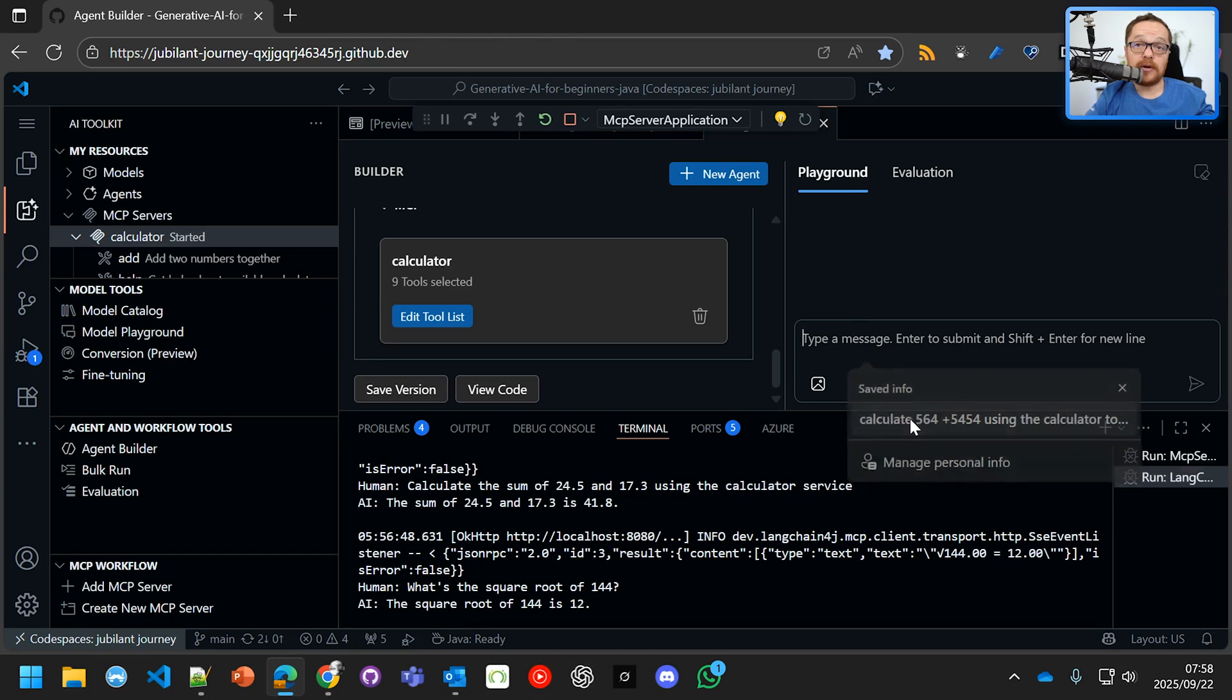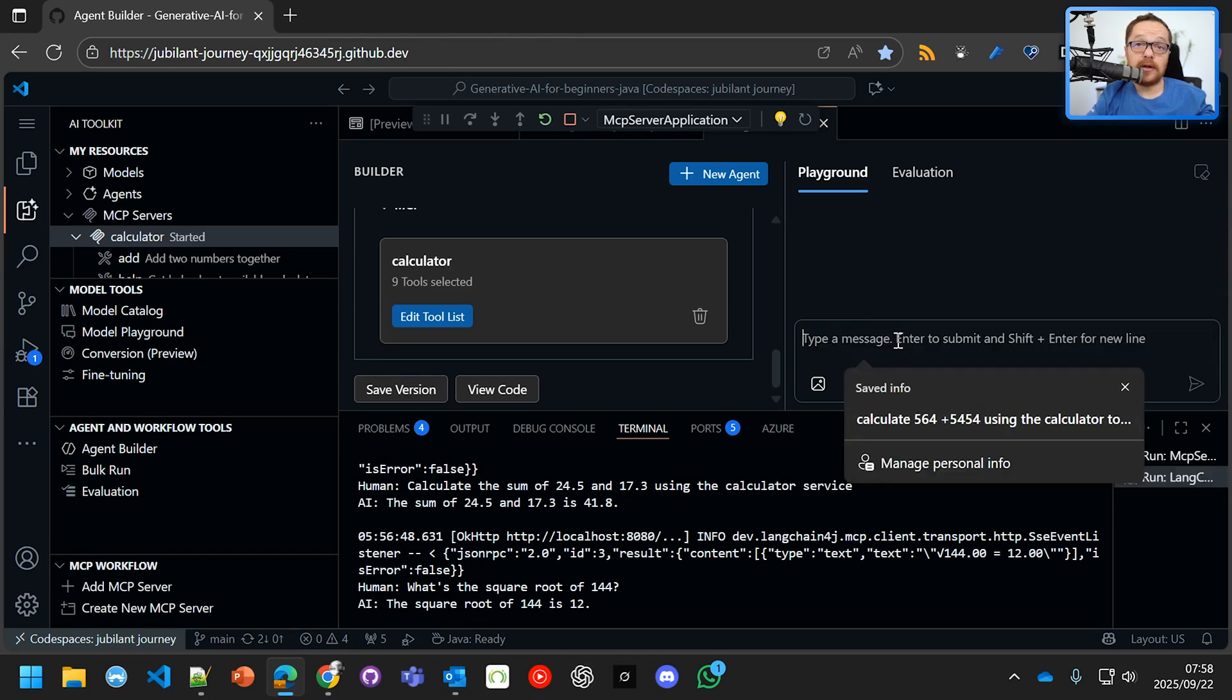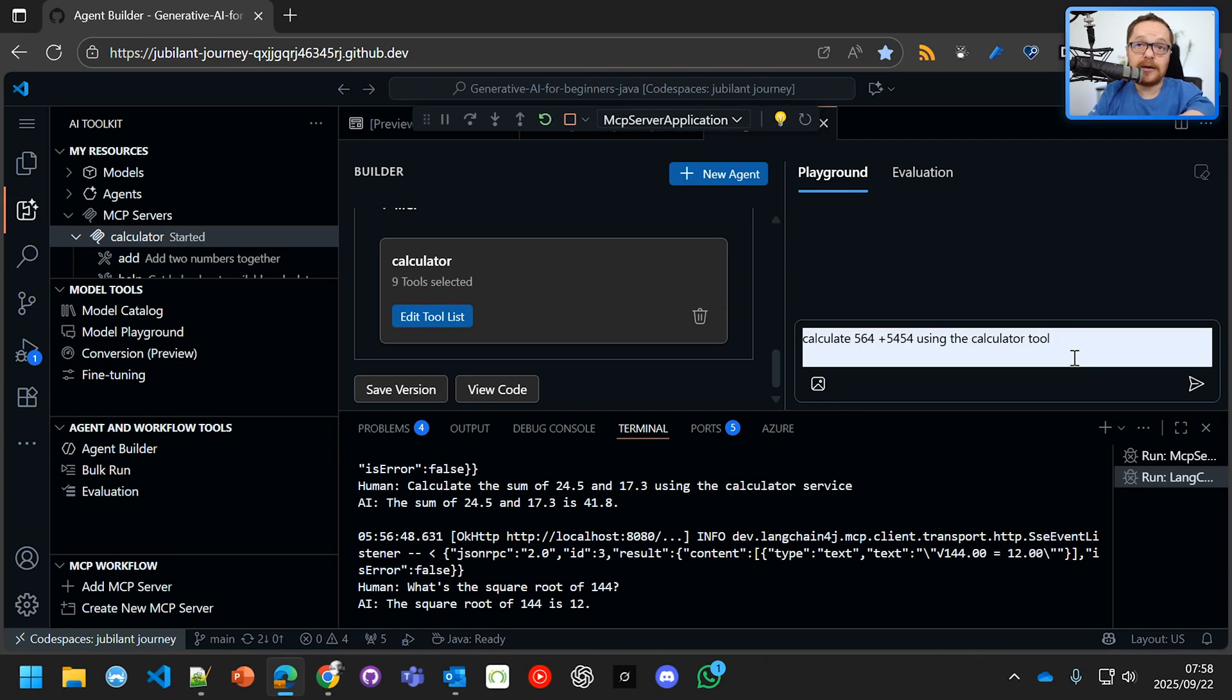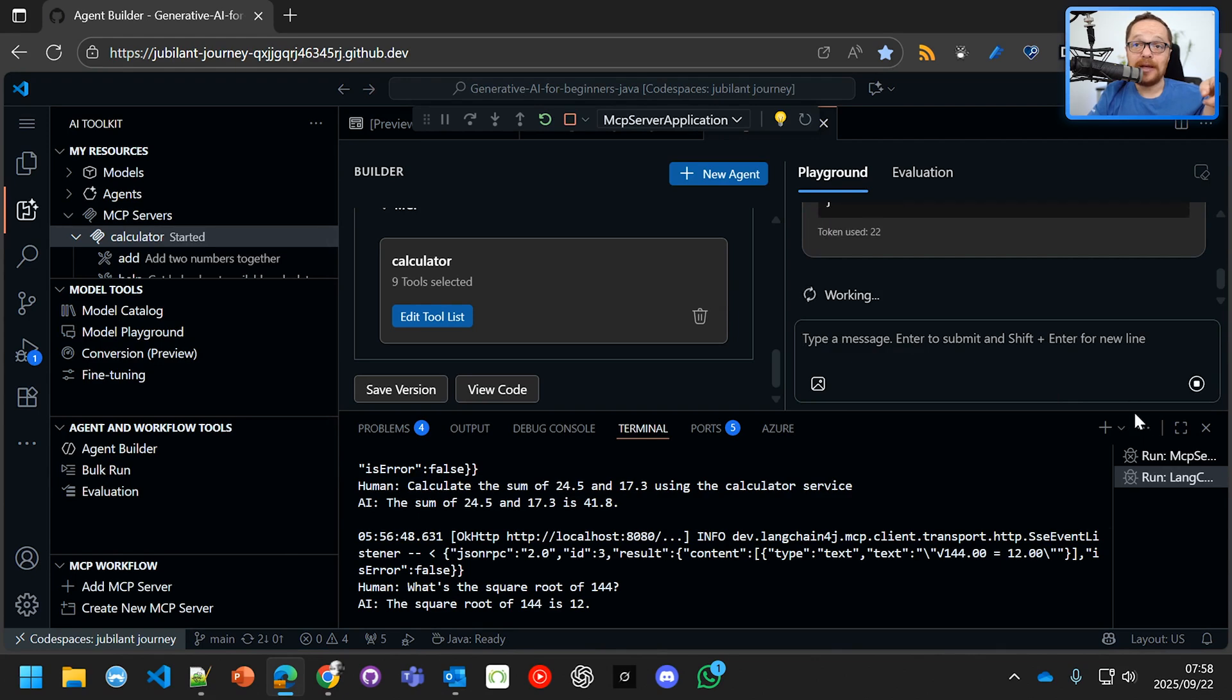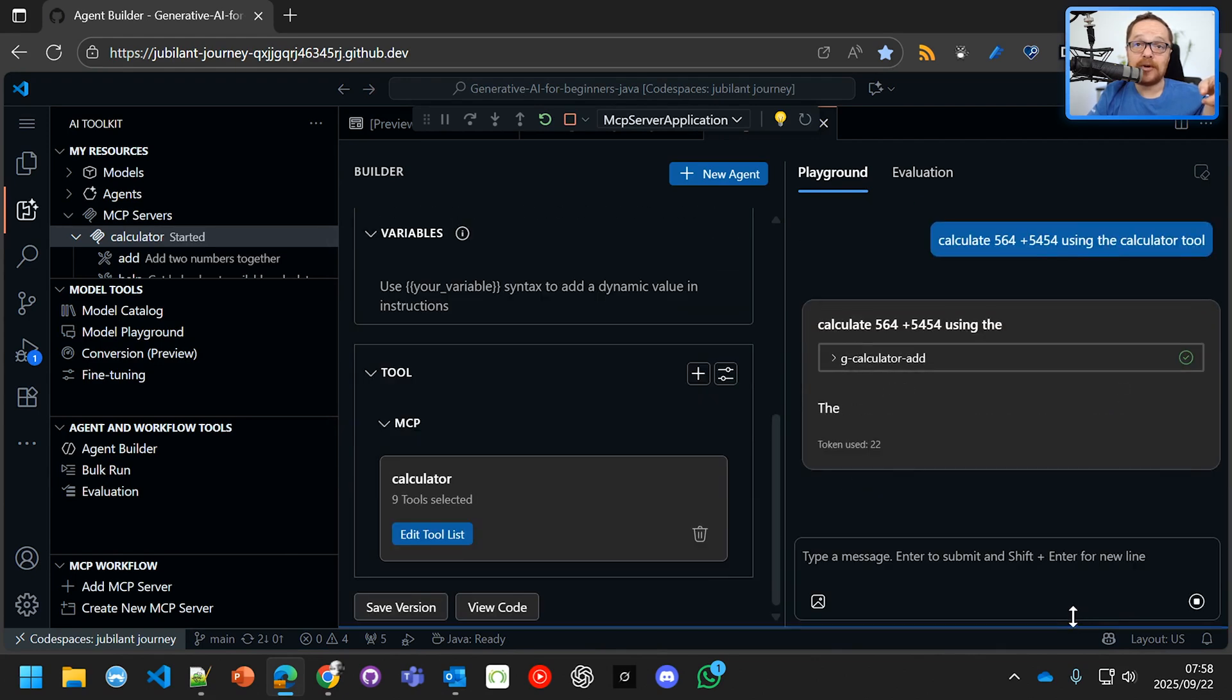There, I've got one there. Calculate. Let's add that there. 500 plus 5,000 using the calculator tool. I hit enter. And now it's going to, and remember, this is in a code space here. It's going to go say, do I have a calculator tool? Oh, there, I do. I've got the calculator tool add.